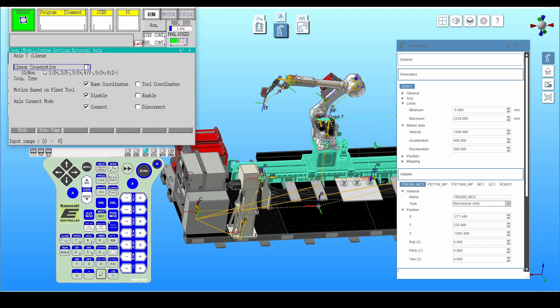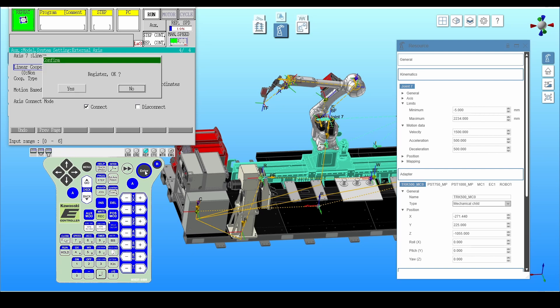On the last tab, in the linear cooperation window, set the type of cooperation. For the linear track, enter 1. Confirm with enter. To do it, switch the repeat mode.